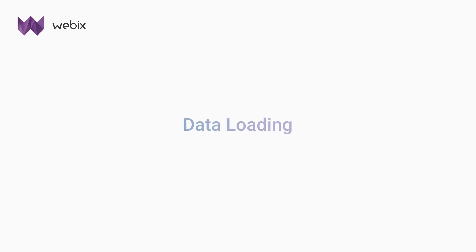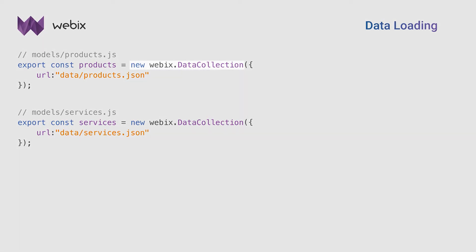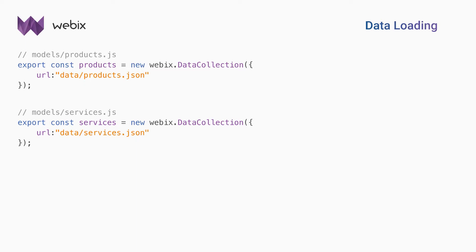I can include a subview by putting its name in both views and load different data into each one. For each view, I create a data model. A model defines how the data are loaded into the app from the server. Each model contains a data collection that loads the data from the provided URL. Data collection has no graphic representation and is used to store data. It is the best way if you want to load a relatively small data set and use it in several UI components. I will talk about it in more detail in the next videos.